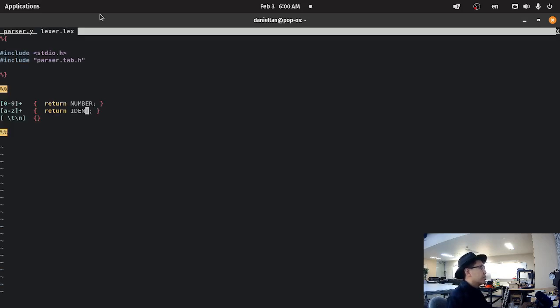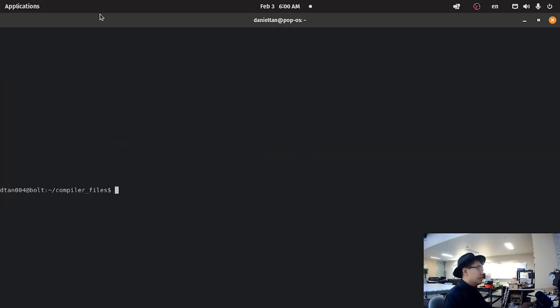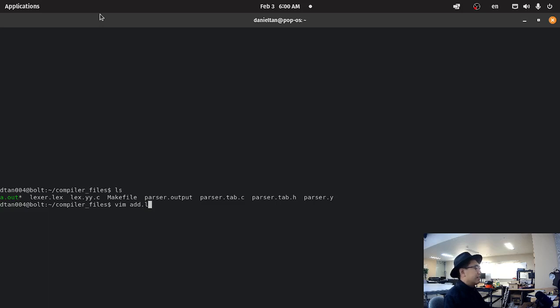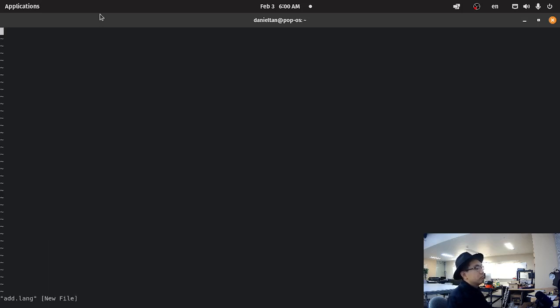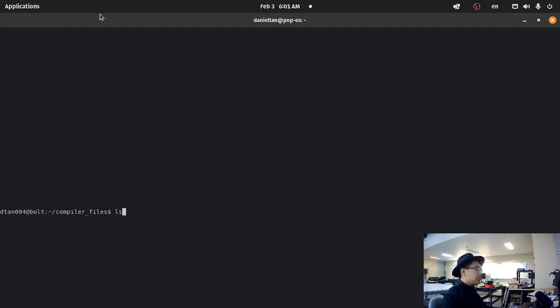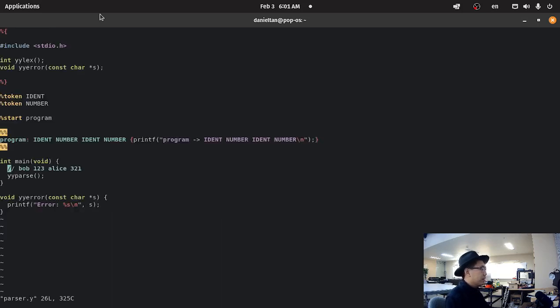So, let's make a slightly more complicated example. So, I'm going to write an extremely simple programming language. So, add dot, I don't know, lang. Let's make a very simple language where the func is main. And it's just an empty function.